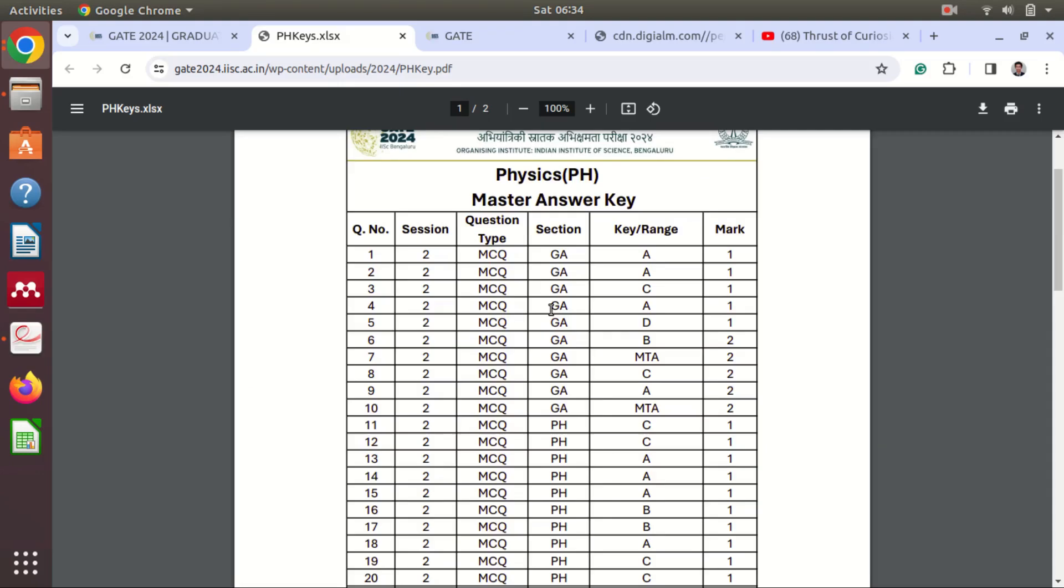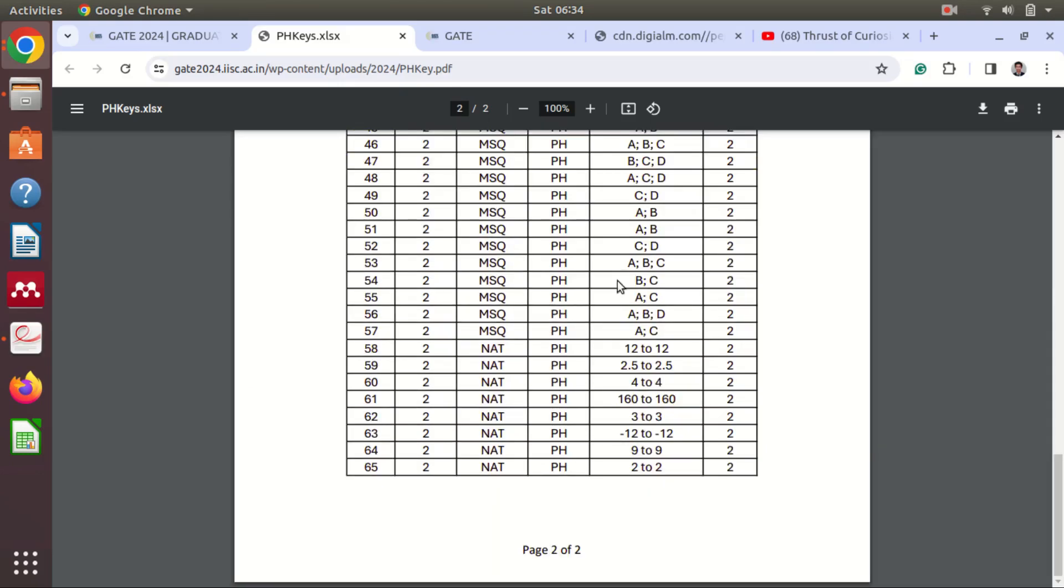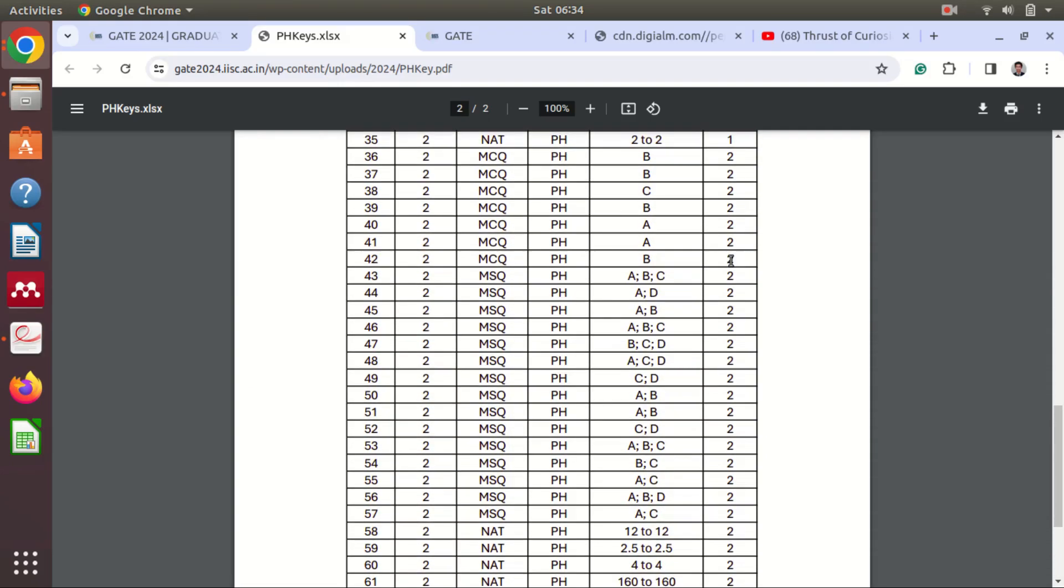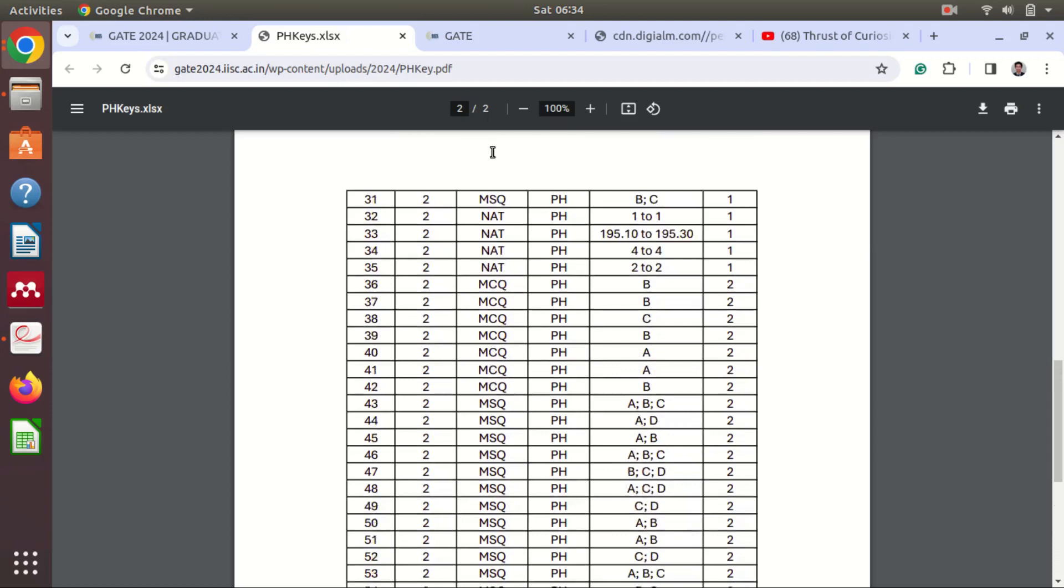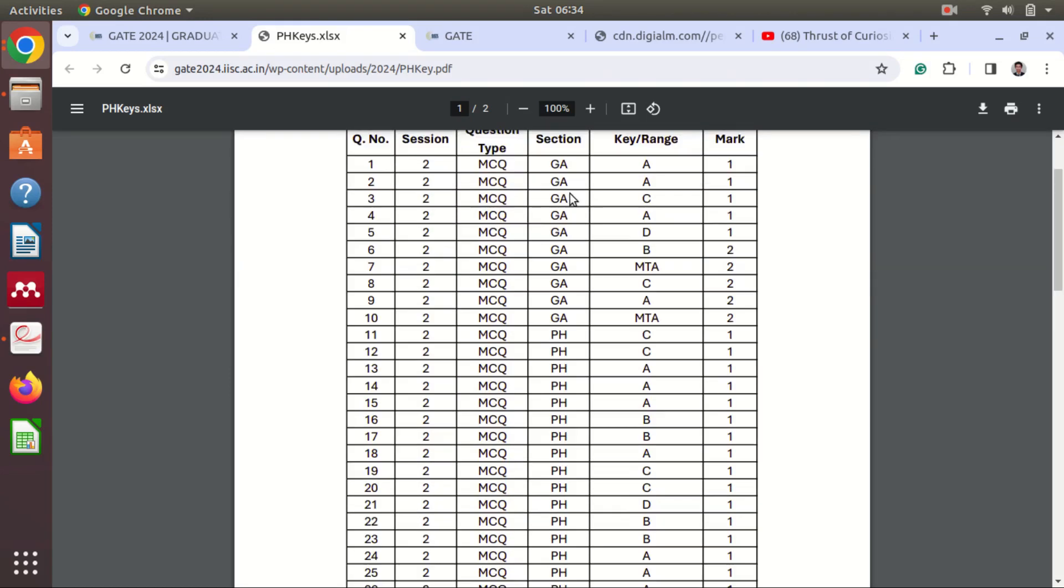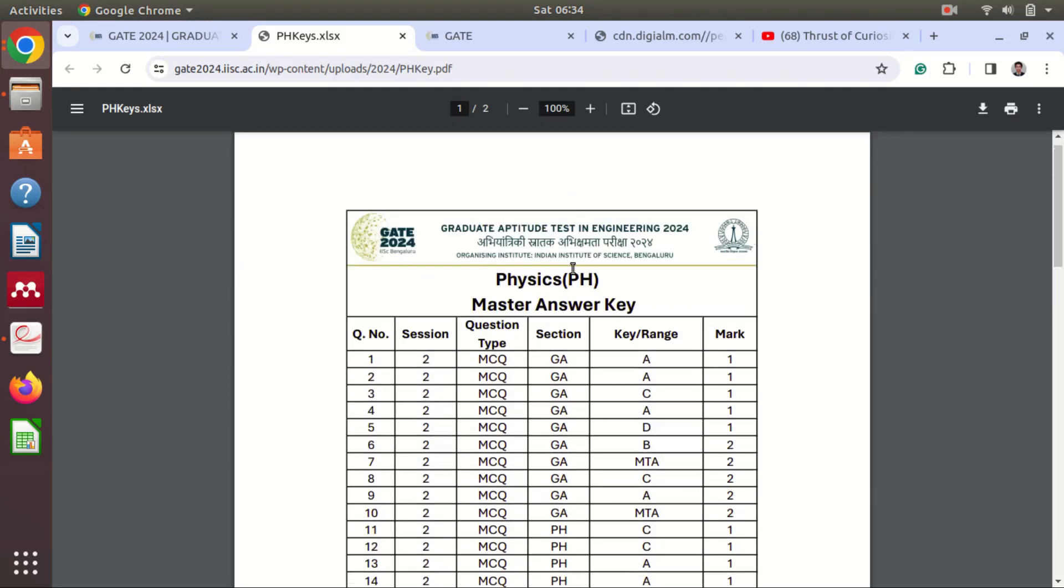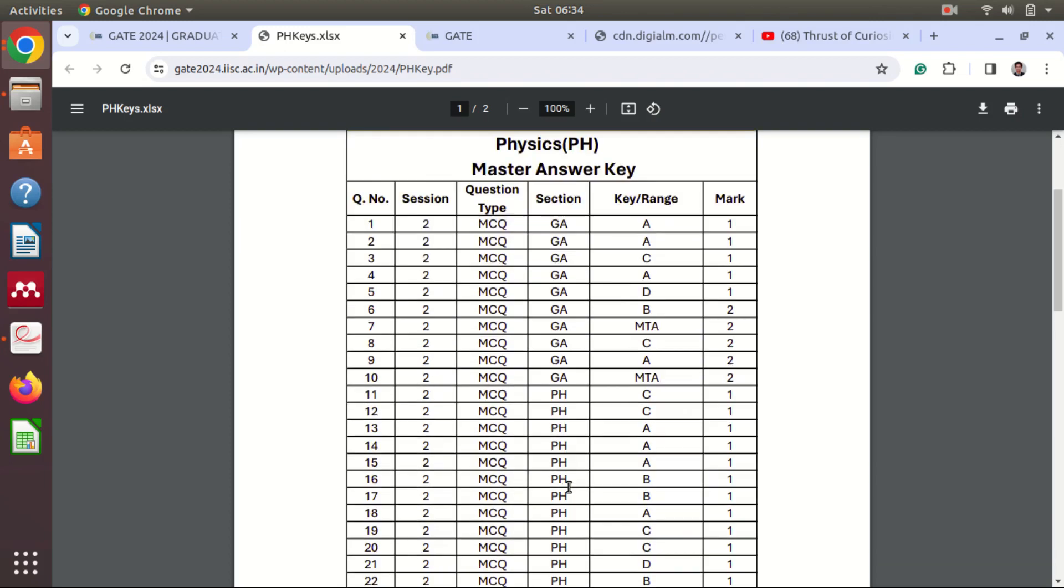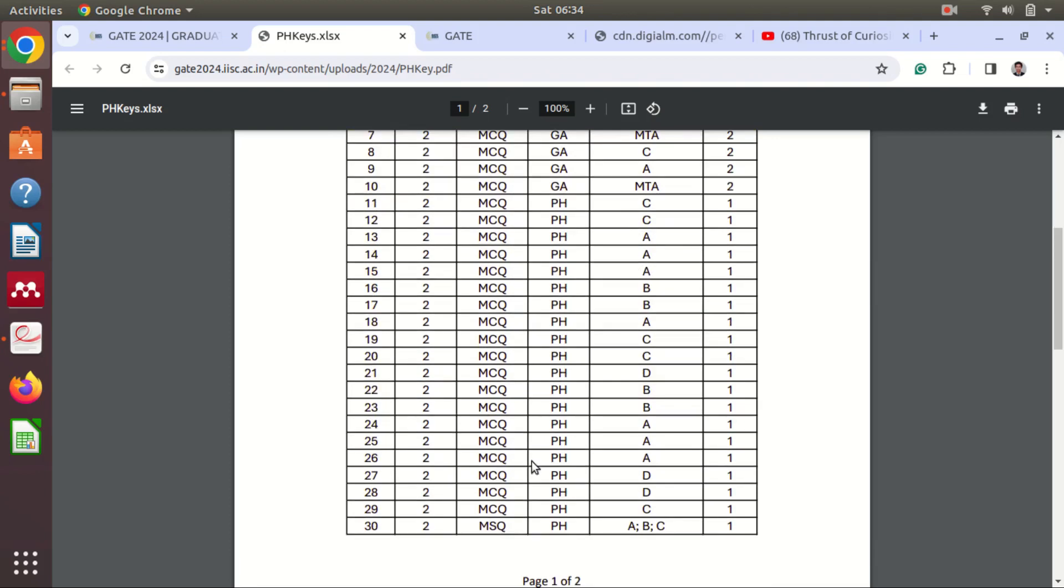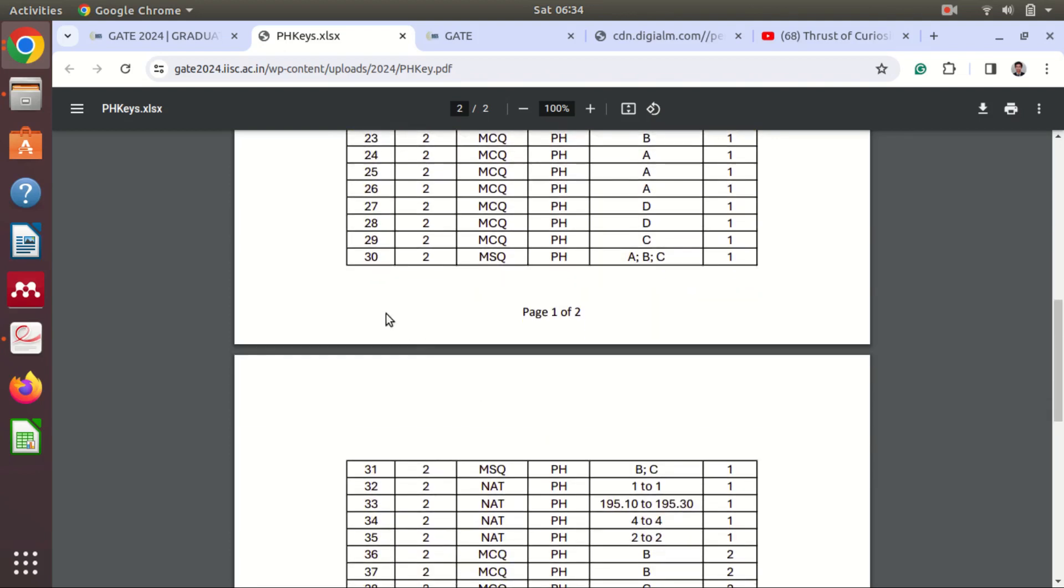Here you can see if the MCQ is there, okay, so why is it important? If the MCQ is there, there will be negative marking if the answer is wrong.